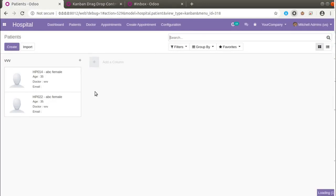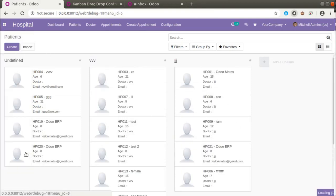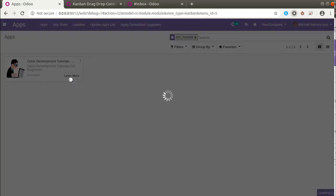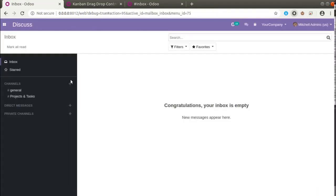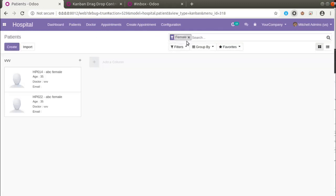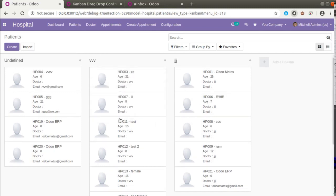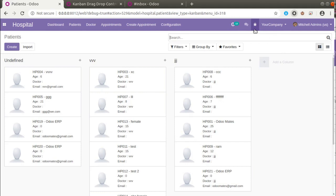Before upgrading the module you can see we are able to drag and drop records from the kanban view. Now I'll go to the Apps menu and upgrade the 'om_hospital' development tutorials module. If you haven't liked the video please click the like button and subscribe to the channel to get notified about upcoming videos. We have successfully upgraded the module. Now going to Hospital and then Patients — if I remove the default filter, we get the kanban view. Let's try to drag and drop the records — you can see we are not able to drag the record to another column.